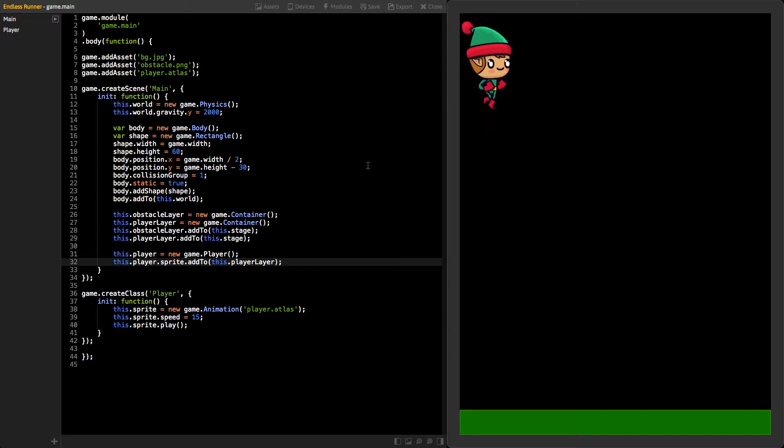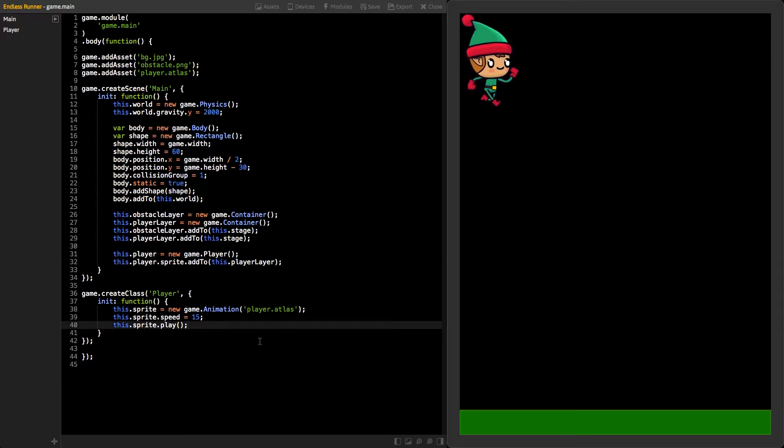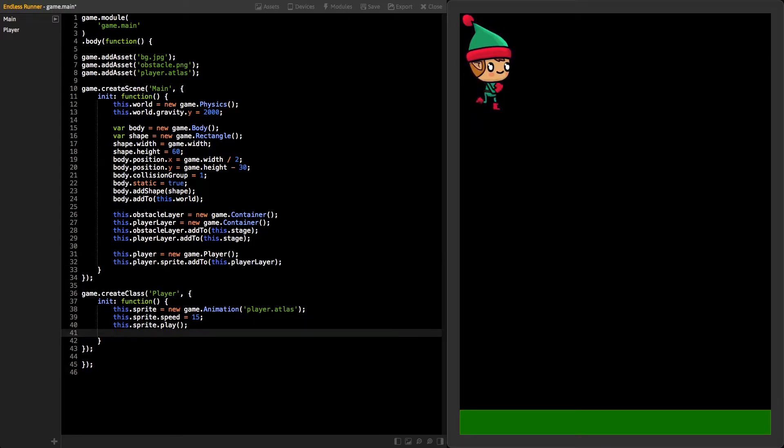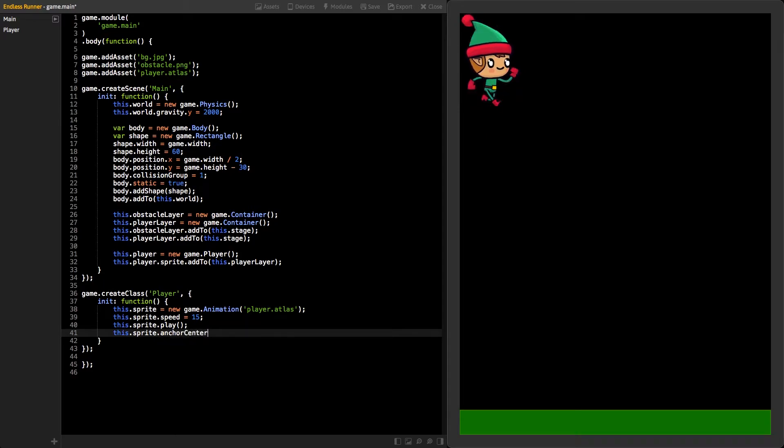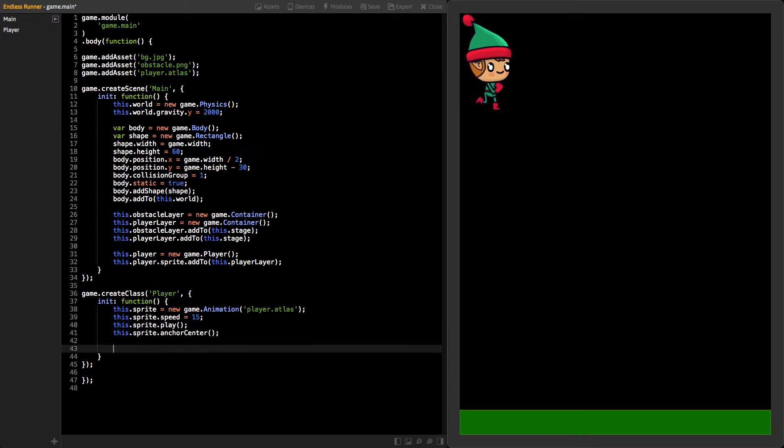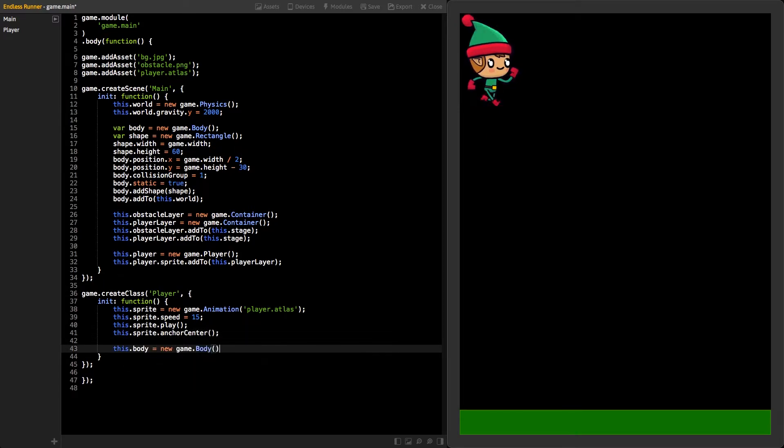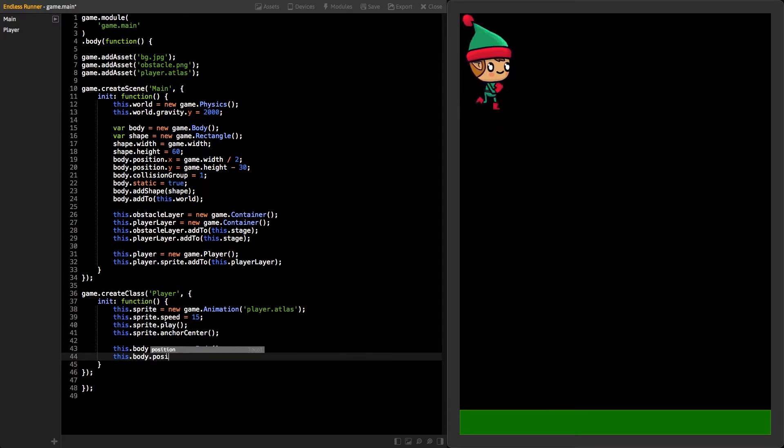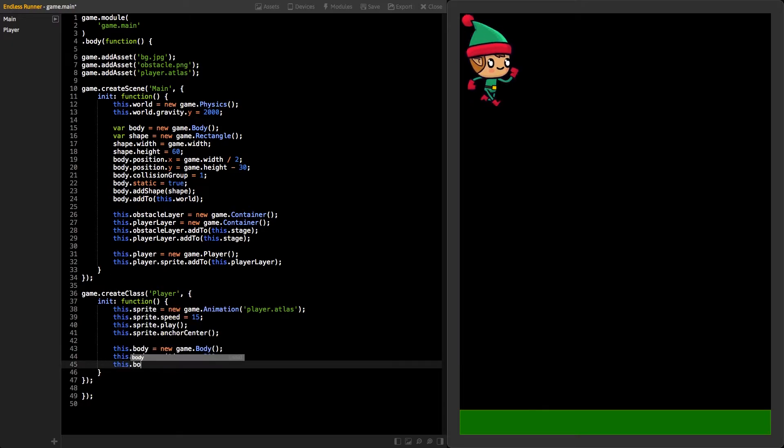Let's go back to the player class. Set the sprite's anchor to center. Next, create Physics Body for our player and set its position to X 200, Y 300.